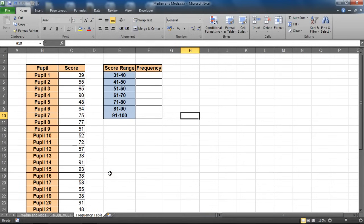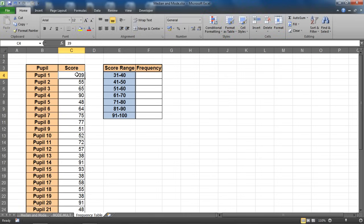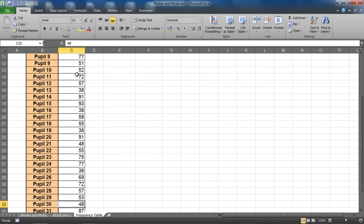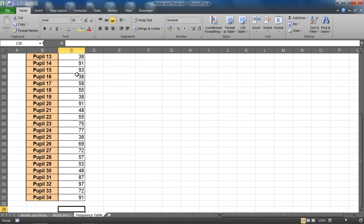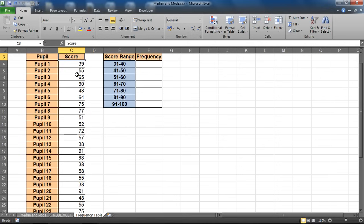Hello and welcome to this video tutorial from ComputerGaga.com. In this tutorial we will look at creating a frequency table in Excel. So we've got a list of exam grades, scores on the left-hand side for 34 pupils. We have 34 pupils, so down to row 37.